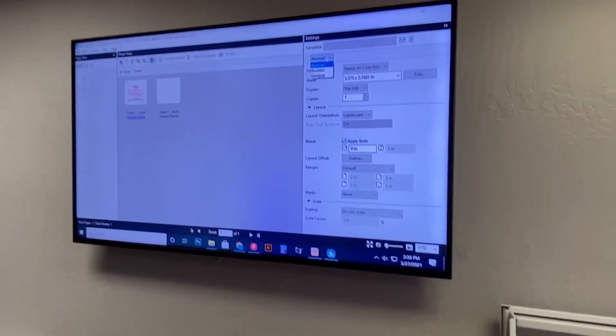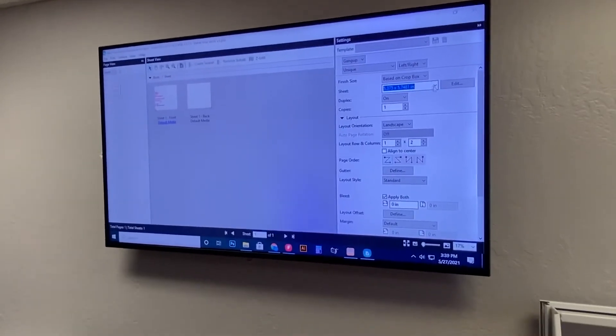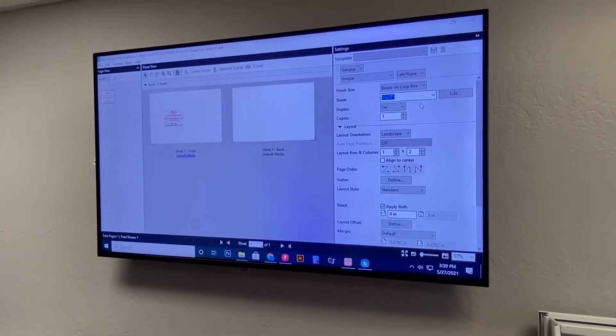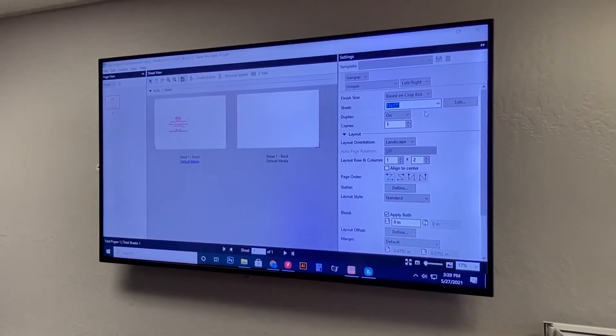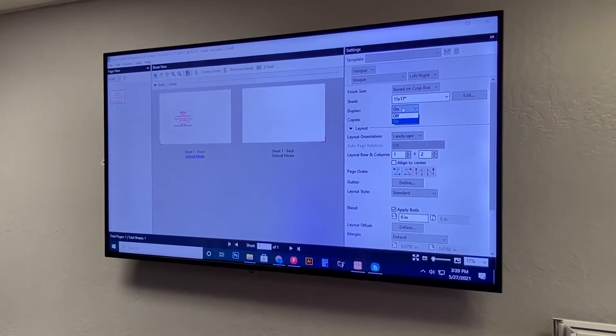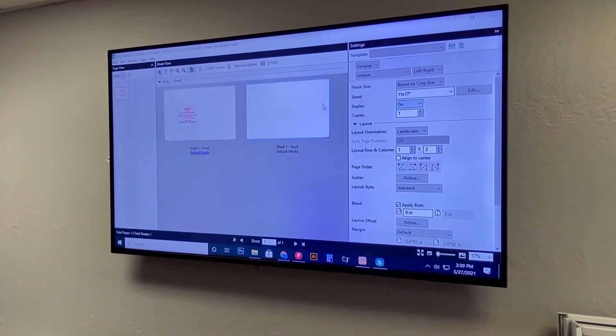So the first thing we're going to go to is gang up and we're going to select our paper size which is 11 by 17 and since this is a front and back file you do want duplex on.